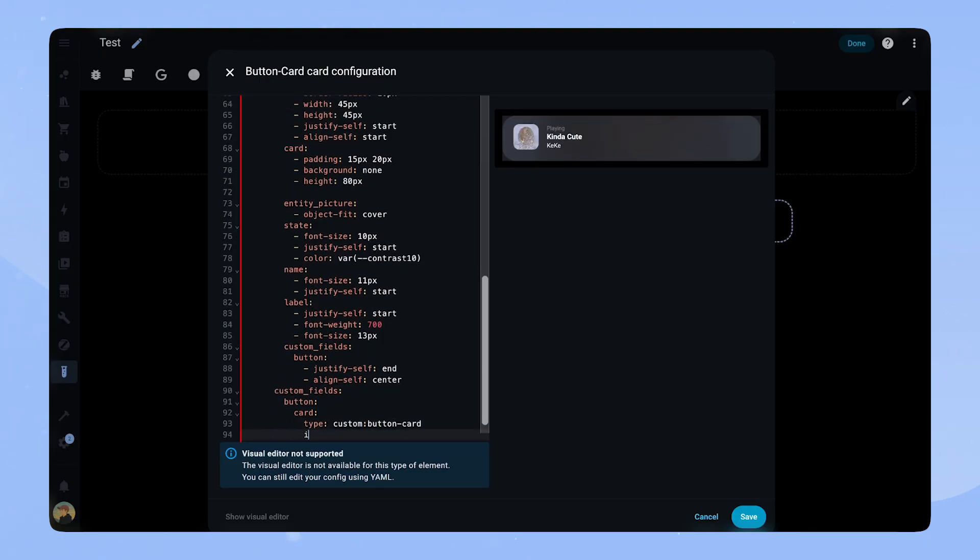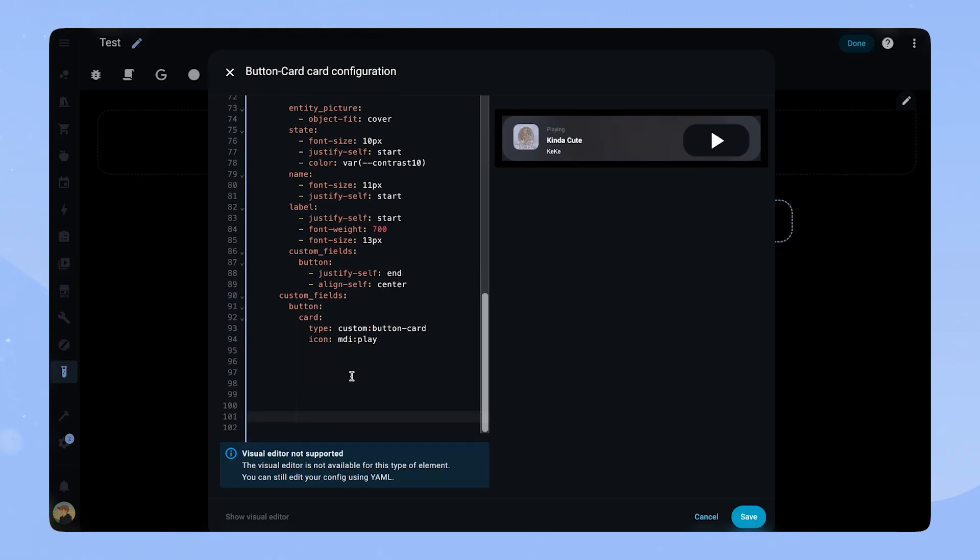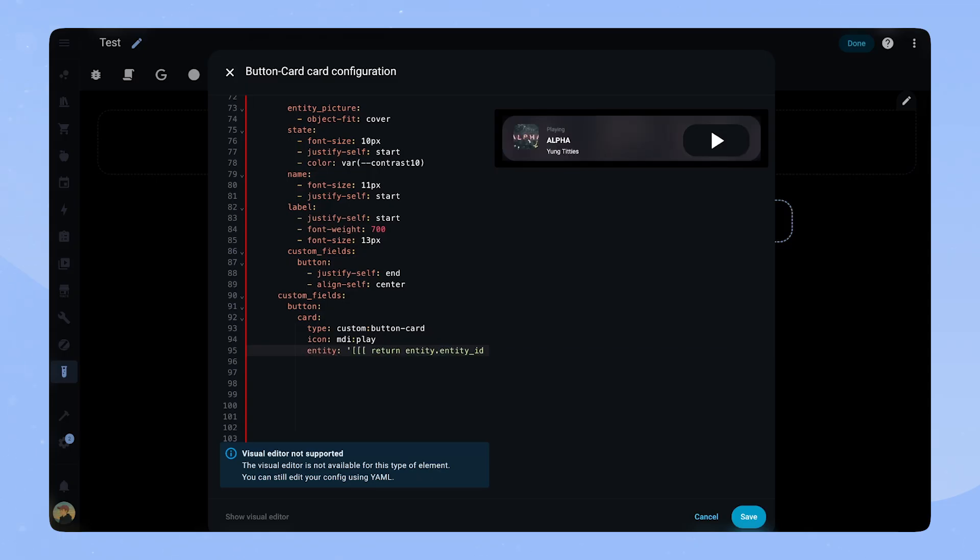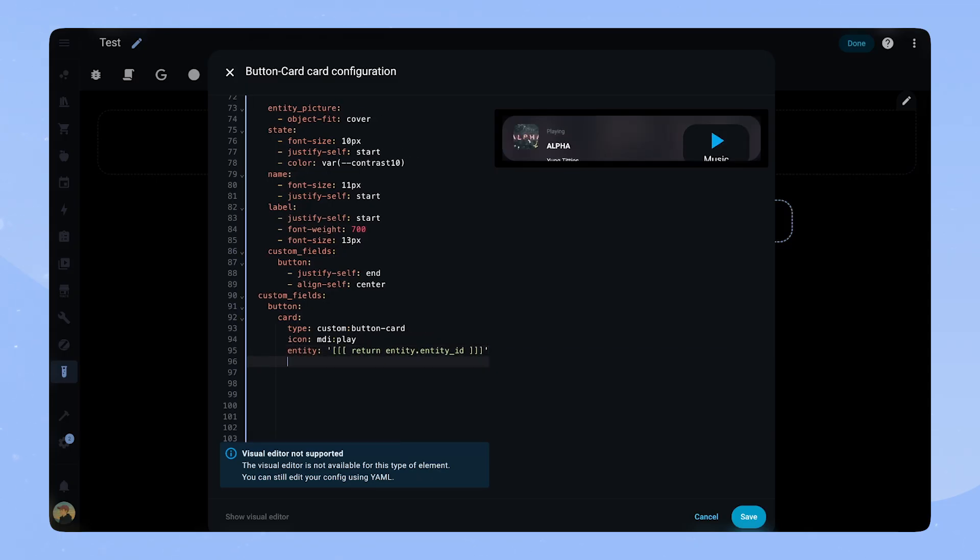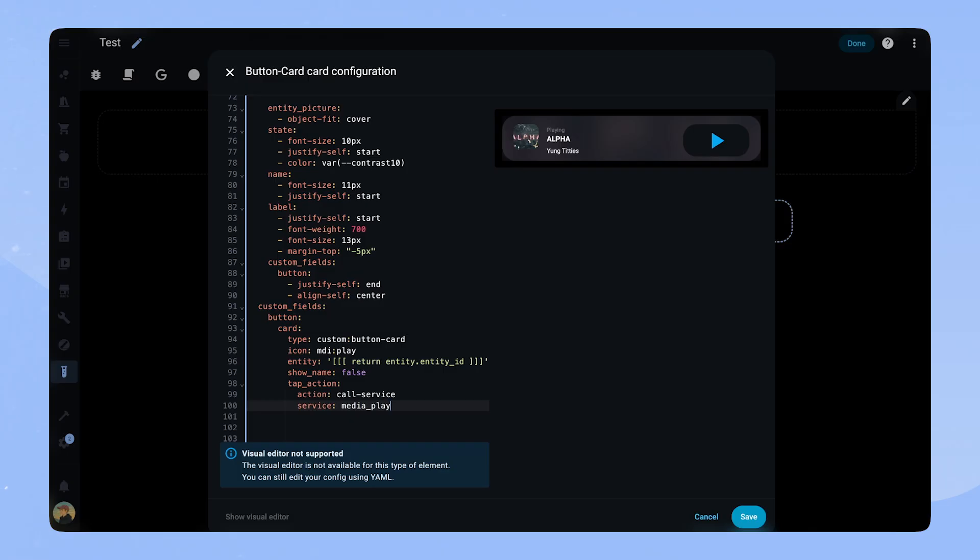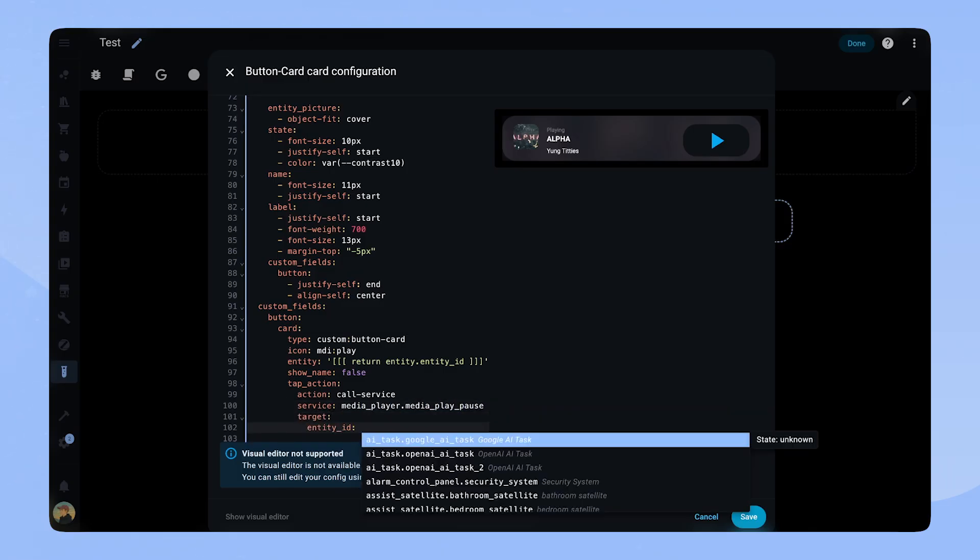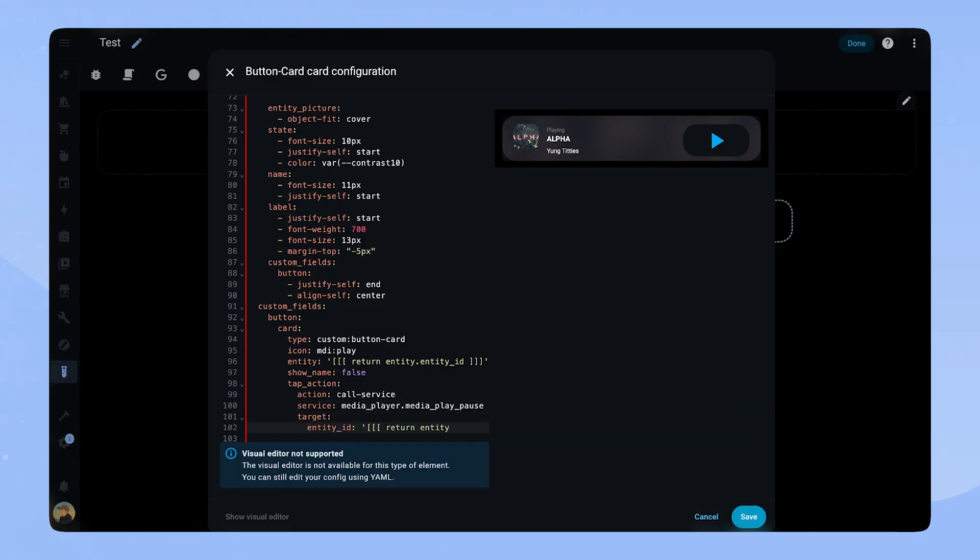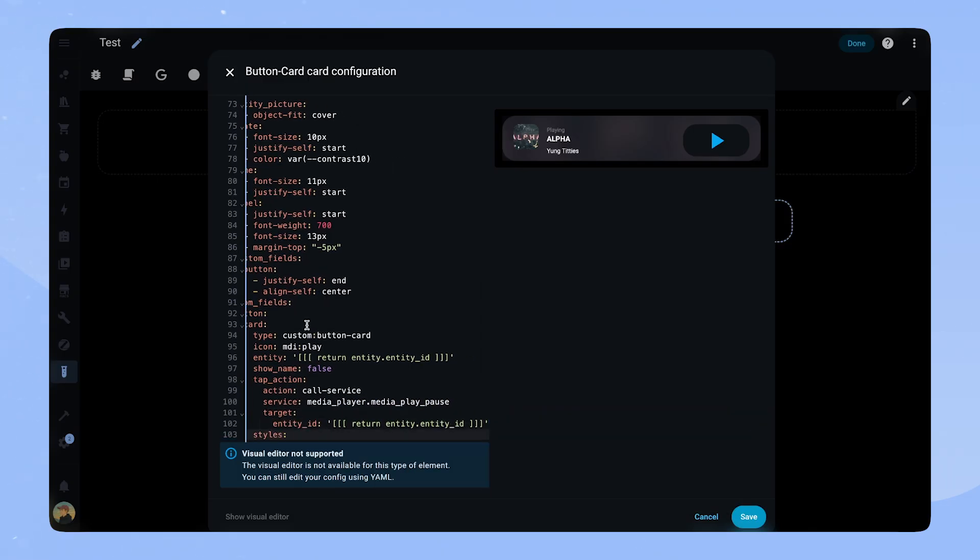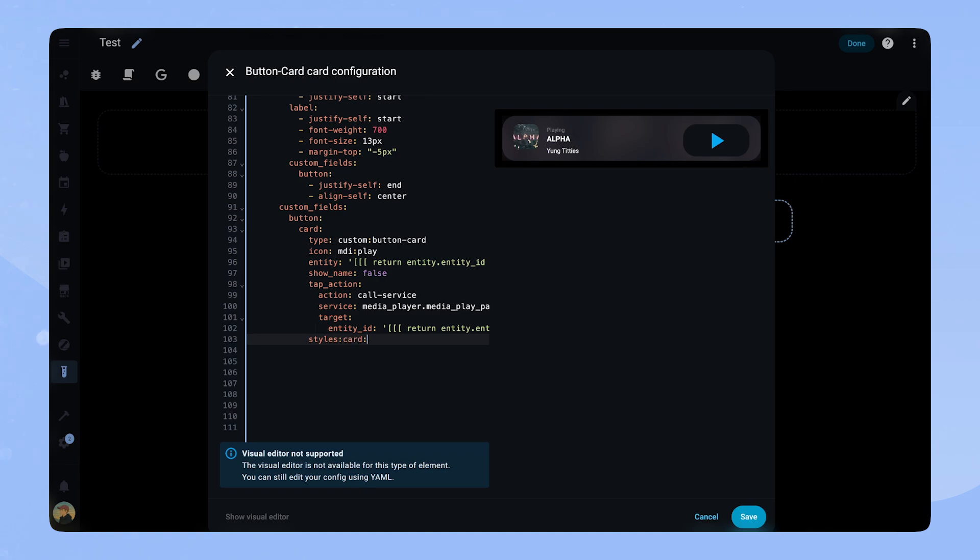Now we add the custom field button. In the custom field section we add another card. This is also a button card and we add the same javascript code as for the other one. We set the icon to MDI play and show name to false. For the tap action we add a call service action, and as the target we use the javascript code. Again, this is so that the whole card just references one entity that you have to change when you want to use this card.